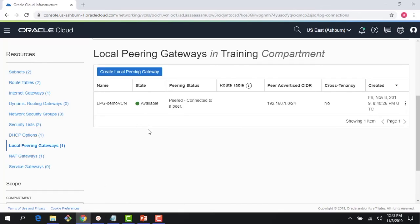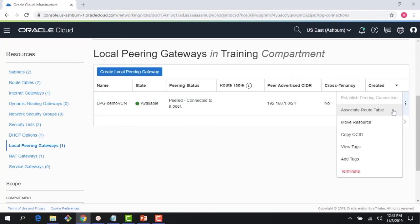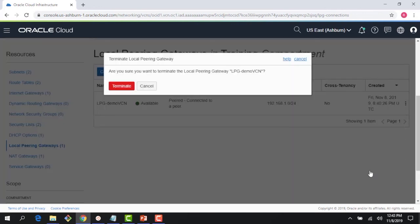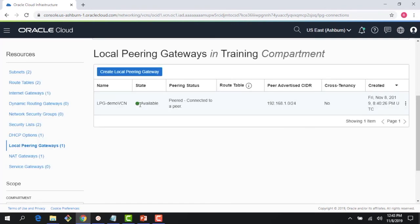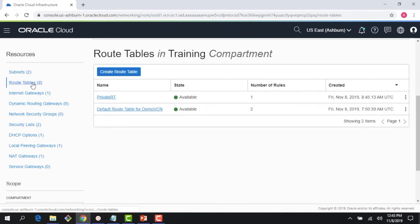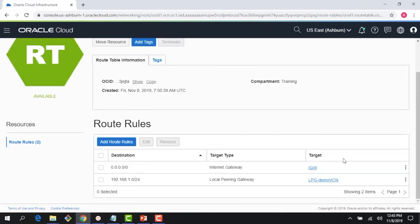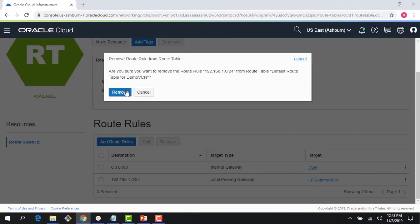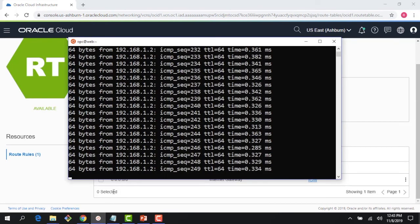If I go ahead and remove the peering connection — first removing the route rule and stopping the peering — you can see that my ping stopped right away. I lost that connection and I'm not able to ping anymore.